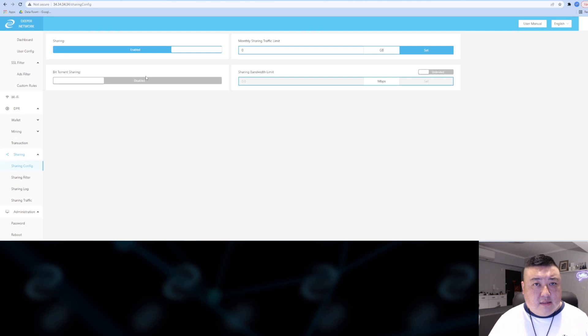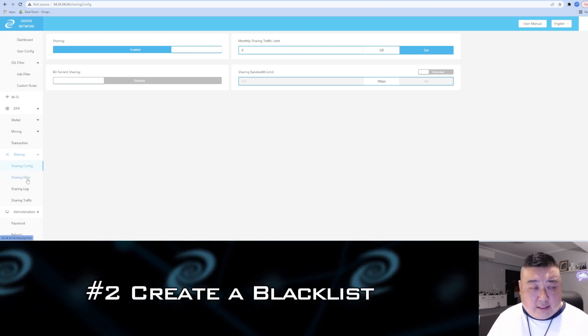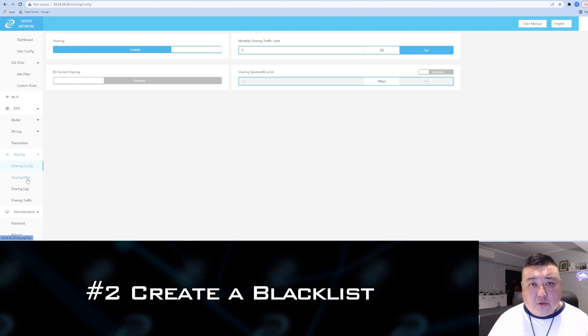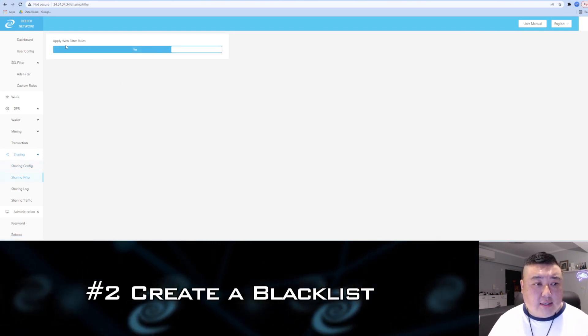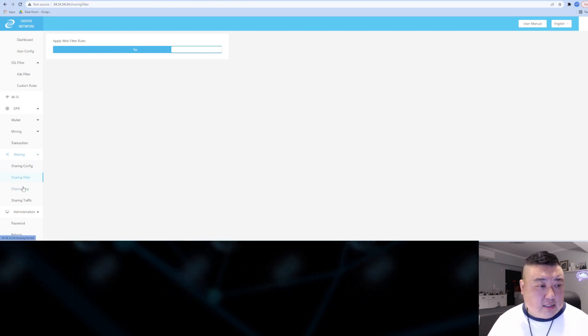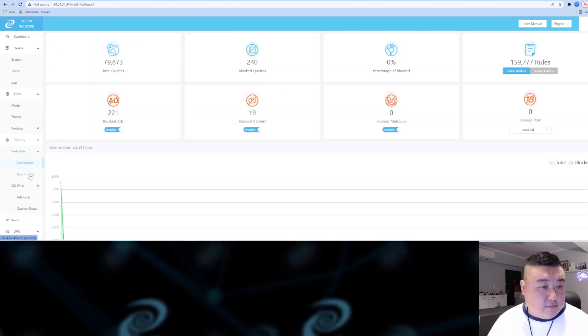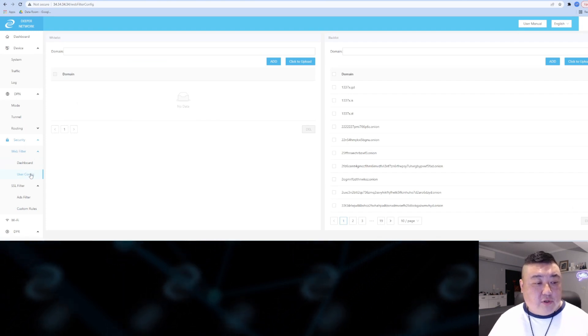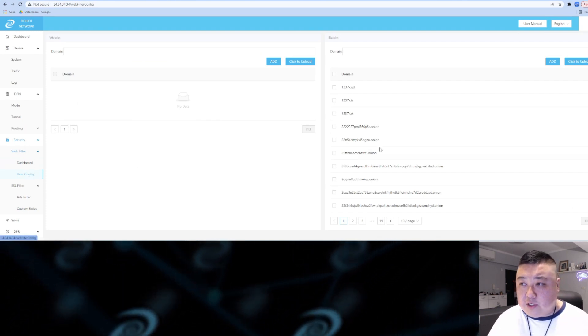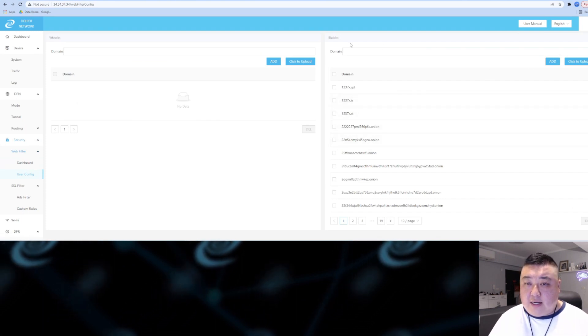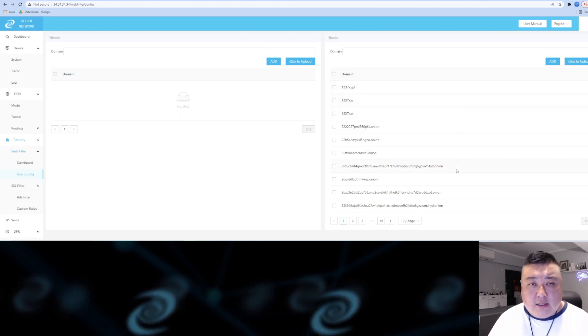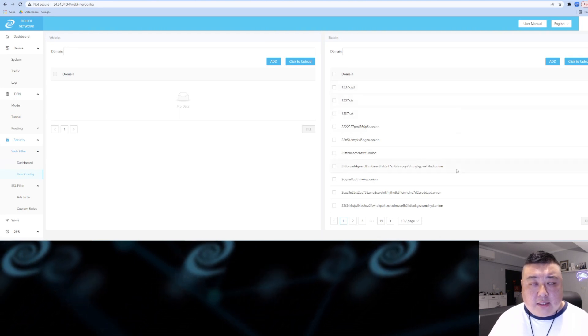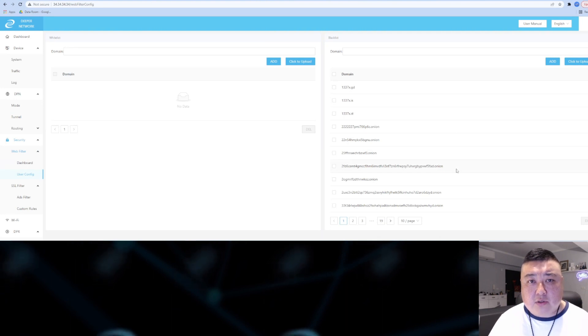The second thing you can do is create a blacklist. First, turn on the web filter rules by setting it to yes, then go to User Configuration. Under Web Filter, go to User Configuration and you'll see on the right-hand side there's a blacklist. You can create your own blacklist to block anyone from using your IP to access certain domains.